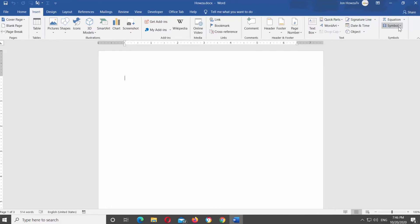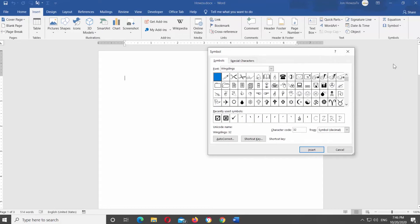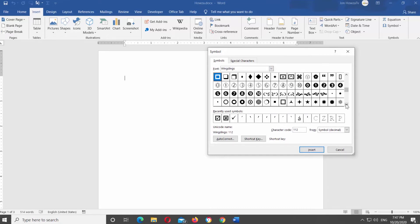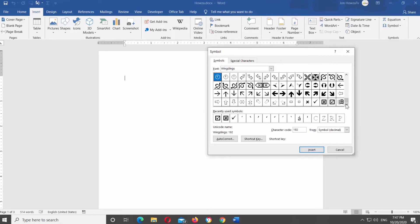Click on Symbol. Select More Symbols from the list. New window will open. Set font to Wingdings. Scroll through the symbols and look for the checkmark.